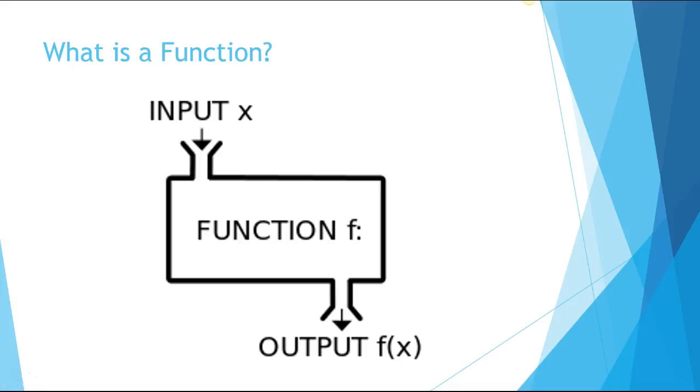machine because they've seen this before. This is something they might not have called a function, but they've definitely seen when something goes into the machine, you do something to it, and it comes out a different number. They've made tables this way in middle school, so we talk about all these different machines.